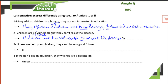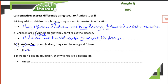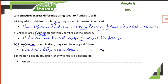Now let's practice 'unless' and 'if.' Remember: 'if' plus negative verb equals 'unless' plus positive verb — same meaning. Example: 'Unless we help poor children, they can't have a good future.' We focus on the clause with 'unless.' Replacing with 'if' and a negative verb: 'If we don't help poor children' — the second clause remains the same: 'they can't have a good future.'